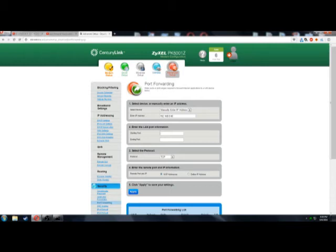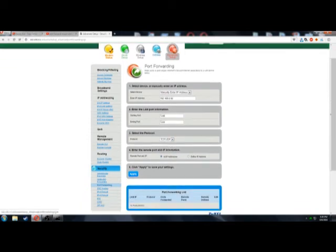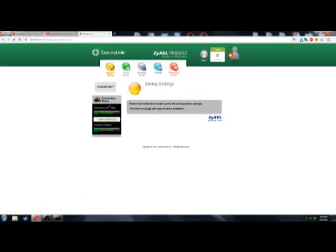And then we're going to add a port. Now I'll put this port in the description so you guys won't have to scrub through this video. The port is going to be 7240. Ending port is 7241. And let's do TCP and UDP. We can just go ahead and click Apply.